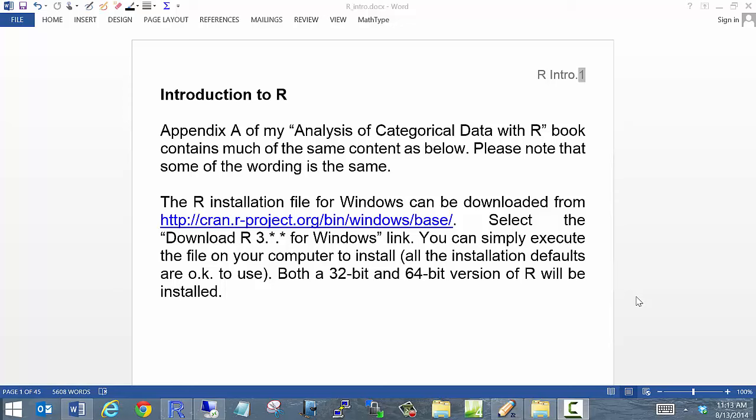Welcome everyone to this introduction to R. This set of notes inspired much of my appendix A of my book 'Analysis of Categorical Data with R.' If you happen to have a copy of that book, you'll see some similarities between the two. I'm not trying to plagiarize my book — this introduction to R came first. The appendix does provide some additional information, so that might be something to obtain. The book is available at many fine retailers.